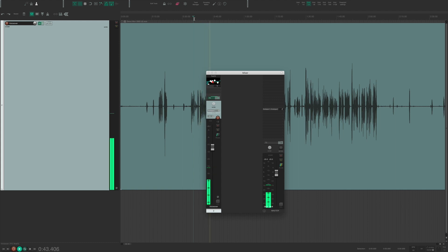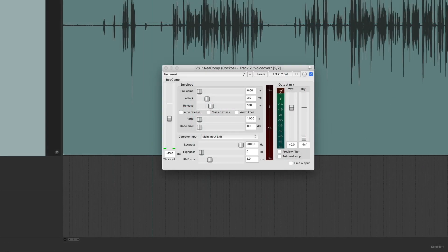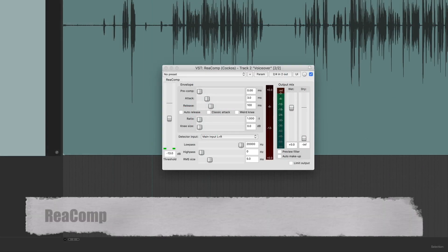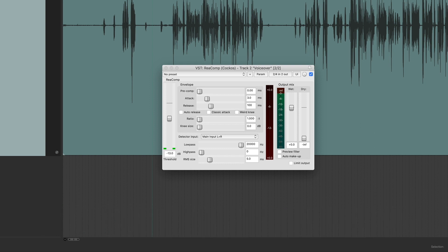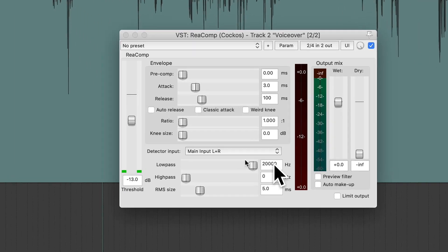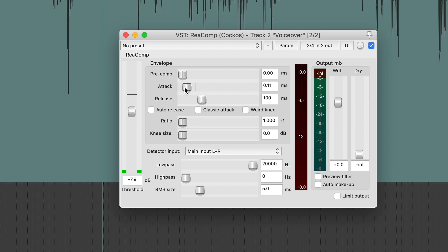Number two on my list is Reaper's Compressor Reacomp. Like Re-EQ, I use Reacomp along with the Re-EQ on voiceover and narration. It helps to control the loud sections and juice up the quieter parts of the voice to create a more level and balanced sounding voiceover. Reacomp has the classic compressor controls, including Threshold. It's got Attack and Release. It's got Ratio.